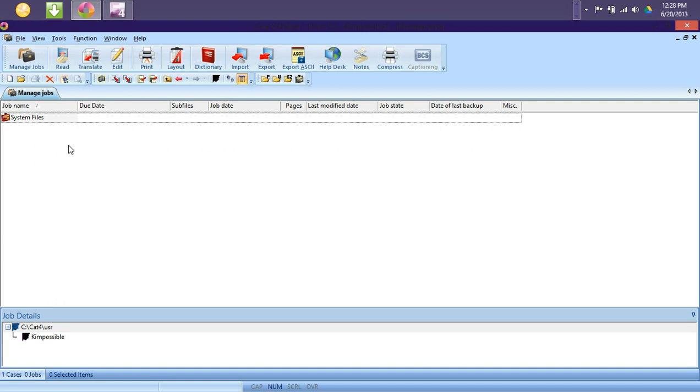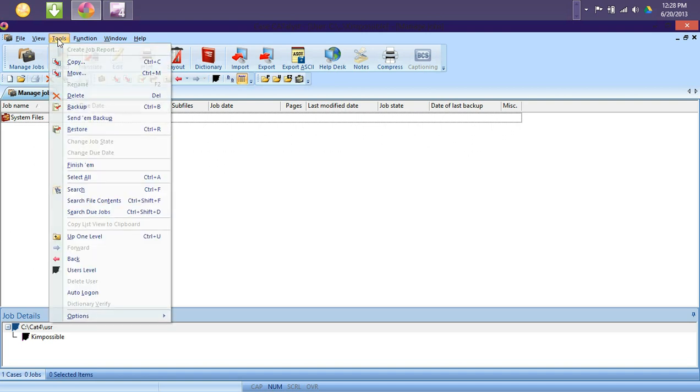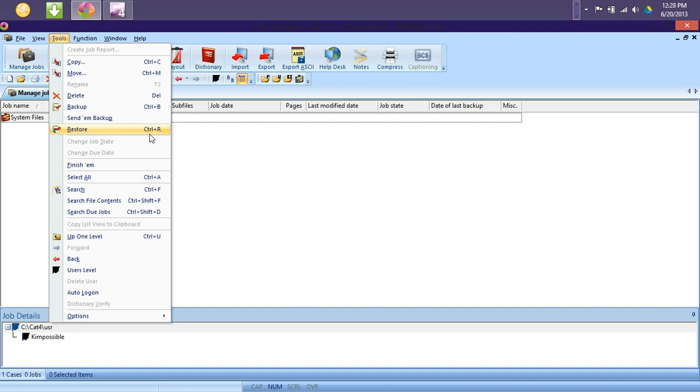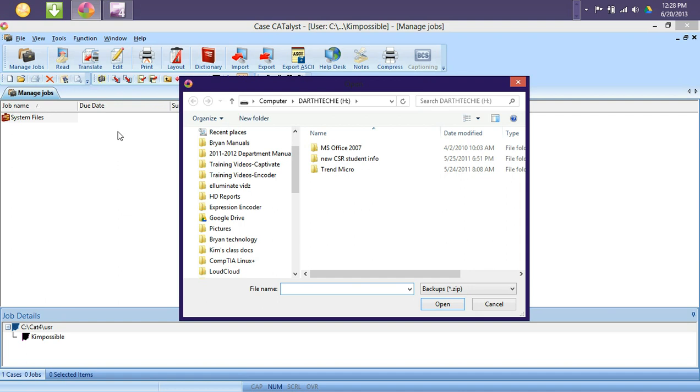Now that we've opened up our users, we will want to go to Tools, followed by Restore. You can also press the Ctrl-R keys on your keyboard to open up this menu as well.